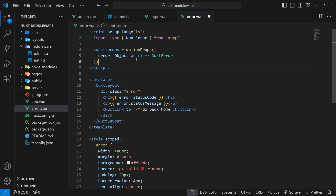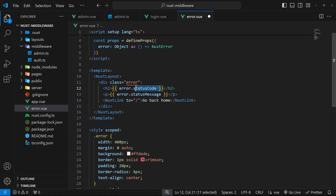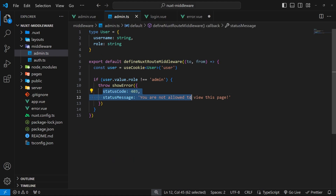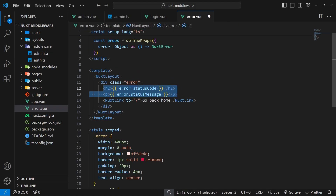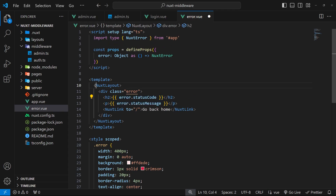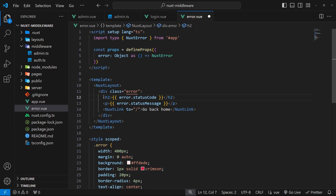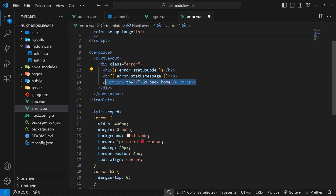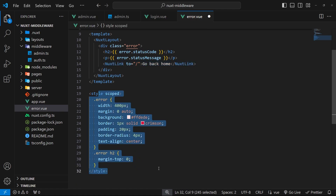First we have a script which tells Nuxt we're accepting an error prop, and that error prop gets passed into this page automatically when we throw an error from the middleware function. On this error prop will be two properties: the statusCode and the statusMessage, which we configured in the middleware when we threw the error. In the template we wrap it in the default layout, check for the error prop, output the status code and status message, provide a link back to the home page, and add a few styles.